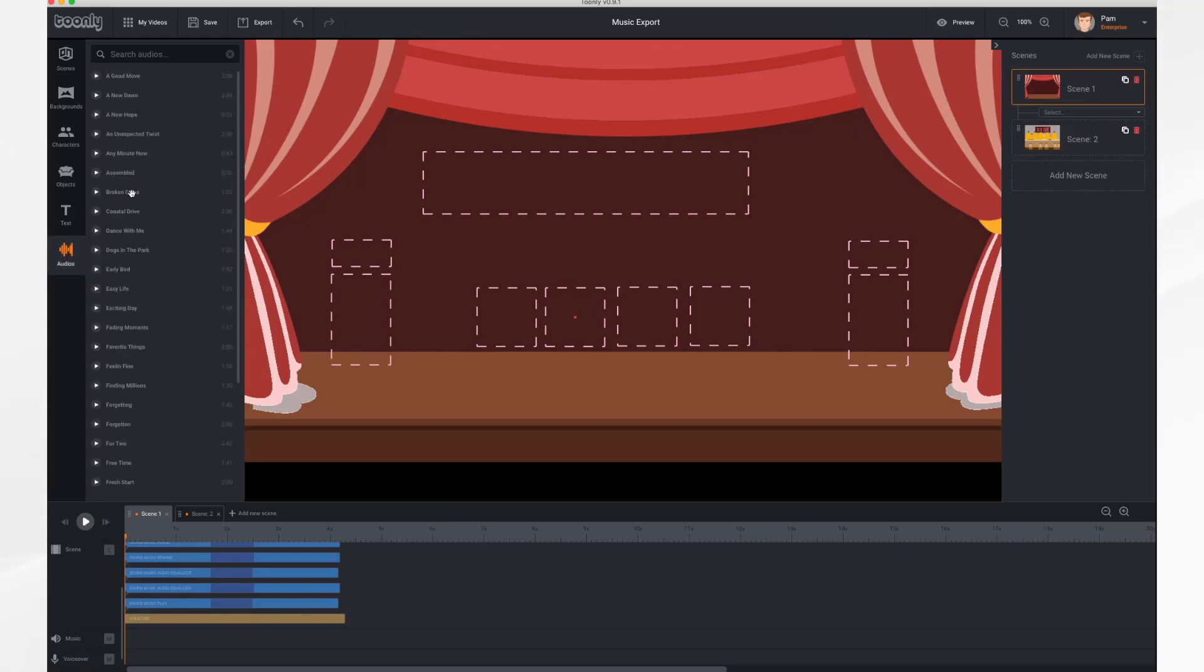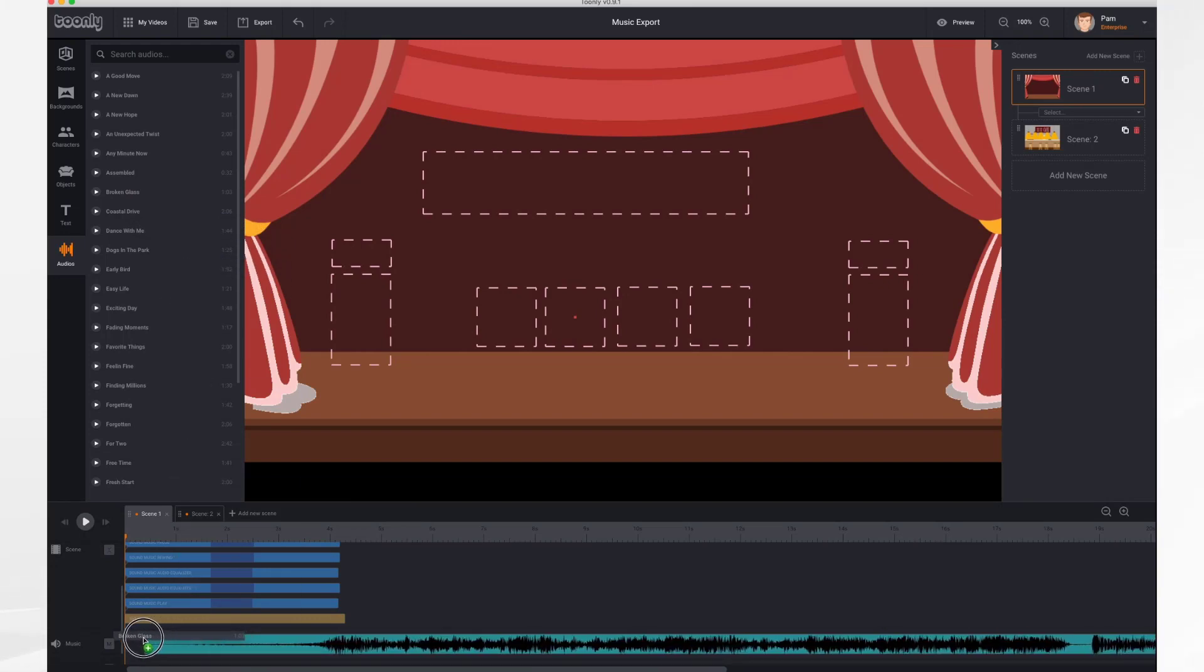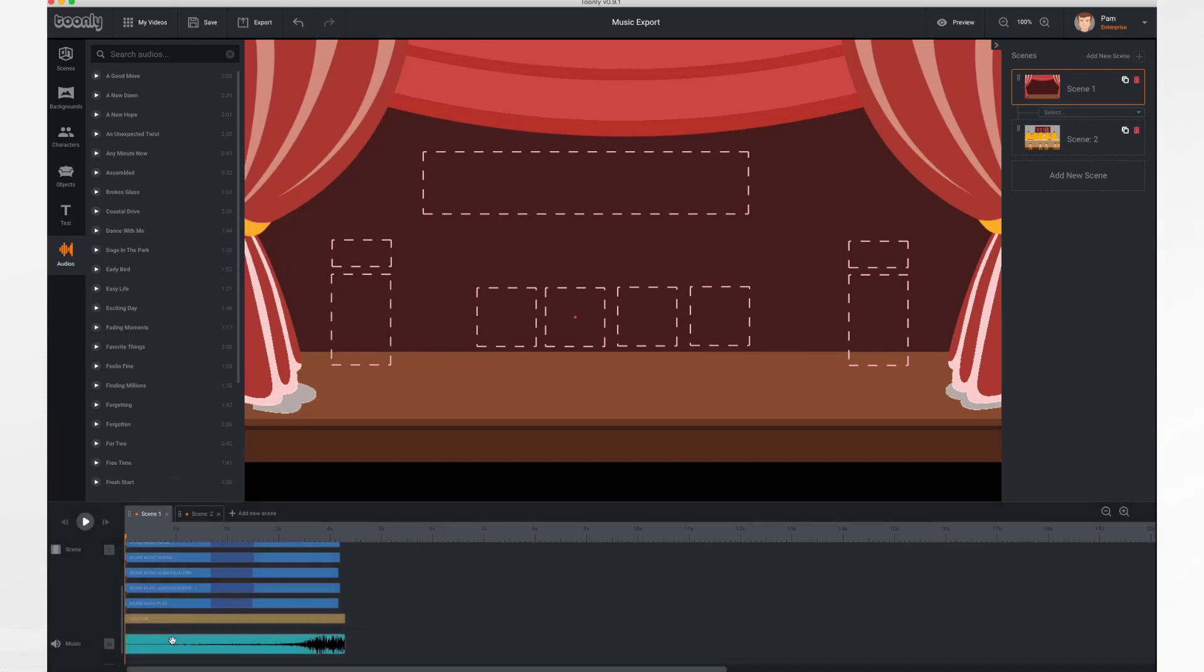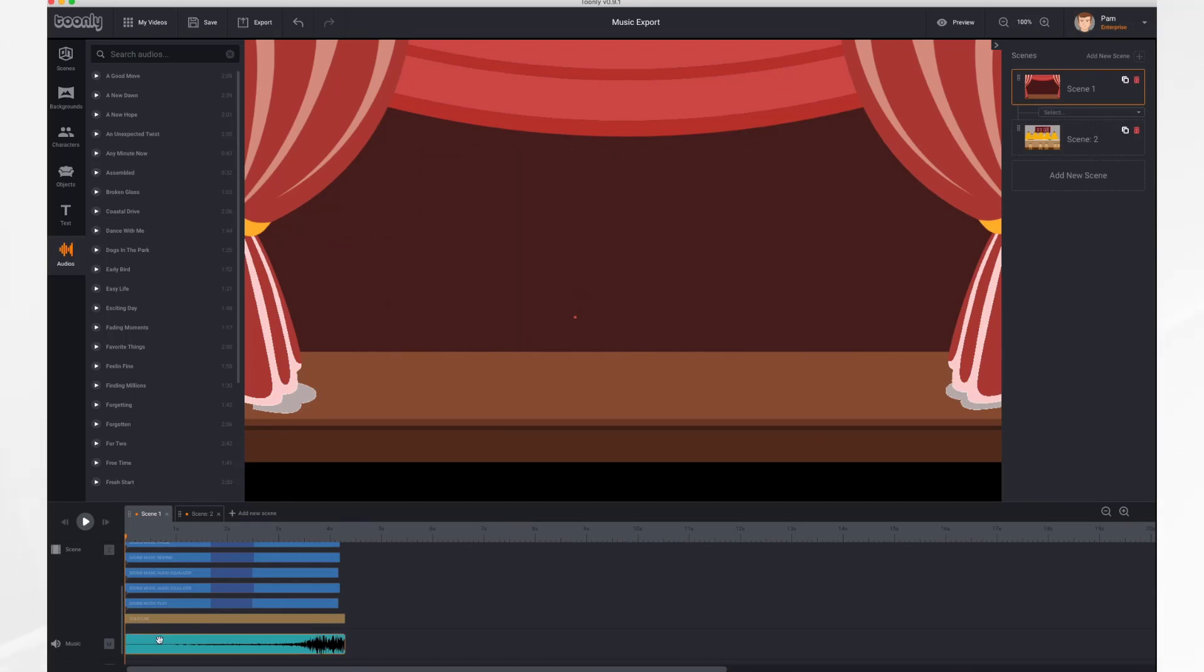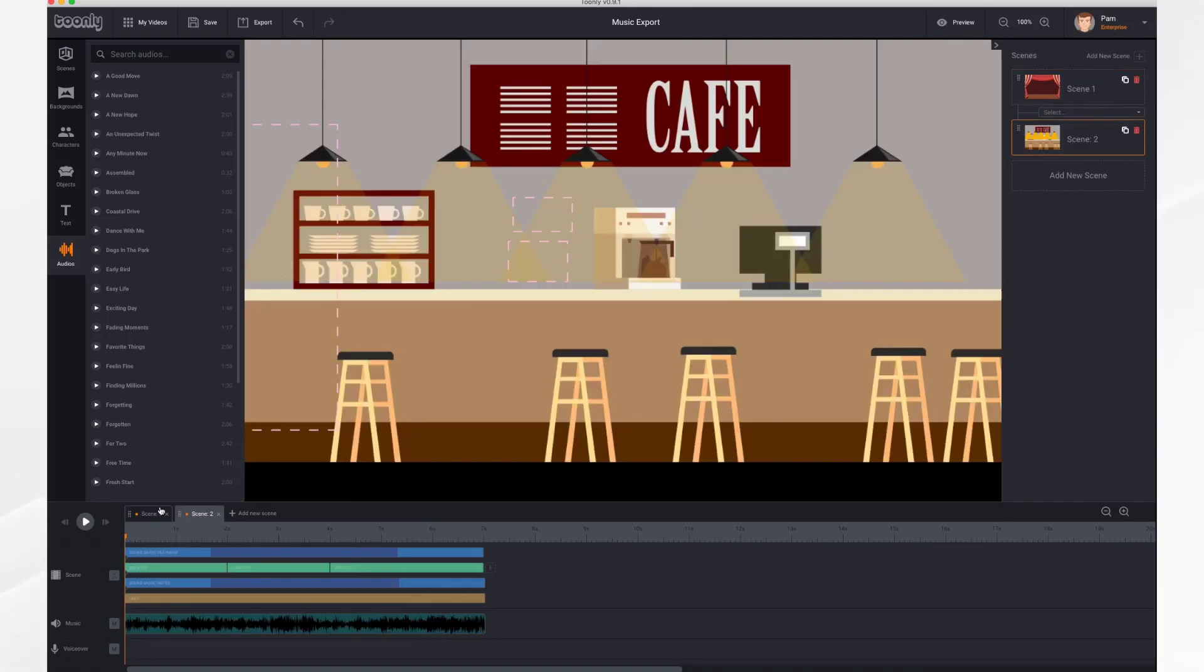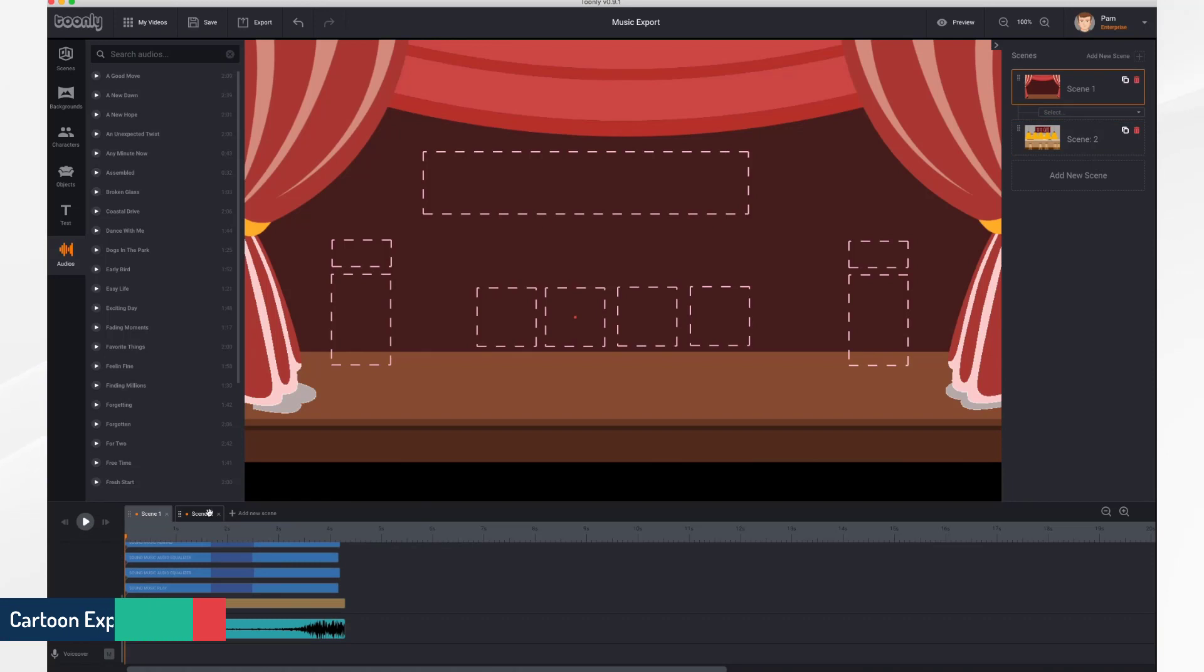Let's take Broken Glass. I'm going to drag it down into the music section of the timeline. Now by default the music will play across all of your scenes. So you'll notice I have music down here and then on scene 2 the music continues.